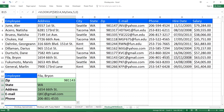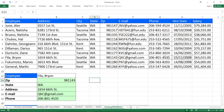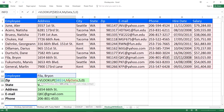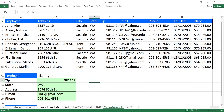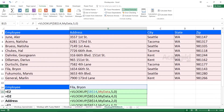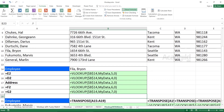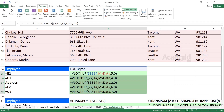This manual approach of entering column index numbers one by one is not the right method. The ideal approach is to type the function only once and drag down to get all answers automatically. If you go to the Formulas tab and click 'Show Formulas', you can see that only the column index number is changing — 5, 4, 2, 6, 7 — while the lookup value, table array, and exact match remain the same.